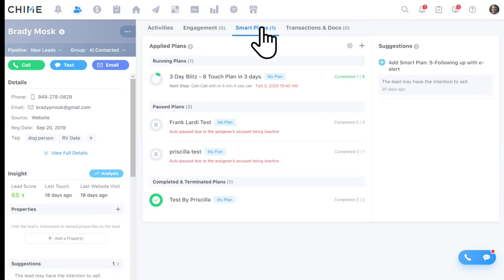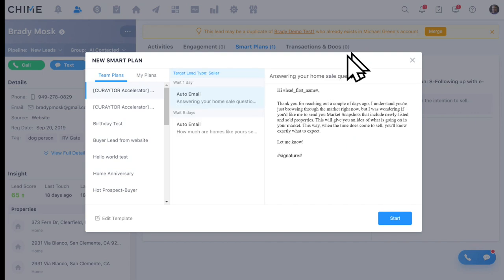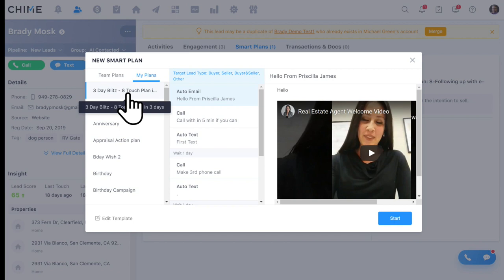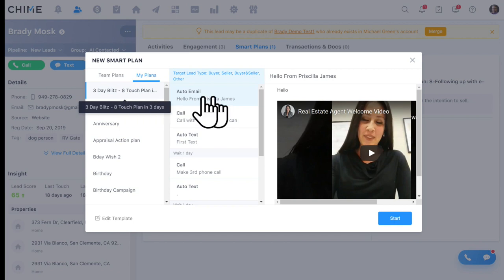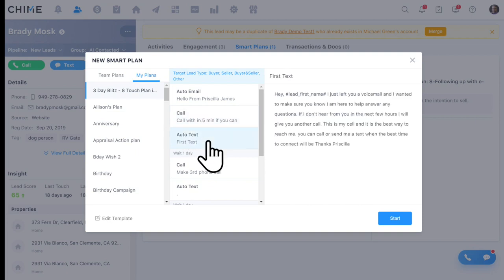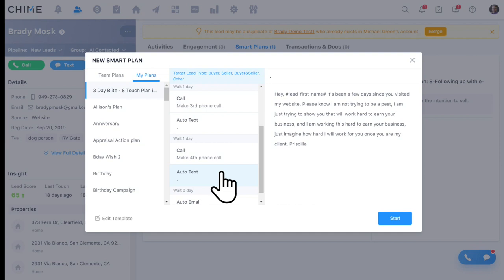Here's a quick example of a smart plan — a three-day blitz, eight-touch plan. We offer a fully written library of these drips so you don't have to build from scratch. If you start this plan for a lead, they'll automatically receive an auto email with an embedded YouTube video of the agent. Our drip campaigns work with email, embedded YouTube videos, and BombBomb pre-recorded video emails. A call reminder is created, an automated first text message is sent, and the next two days repeat — call reminders and auto texts. That's the power of automation for texting tied into Chime.